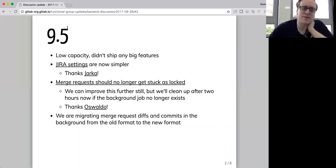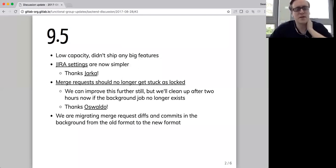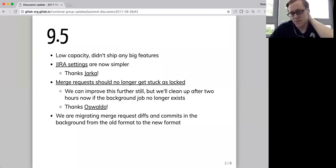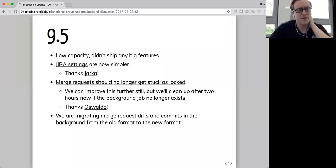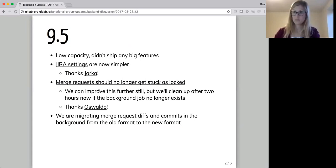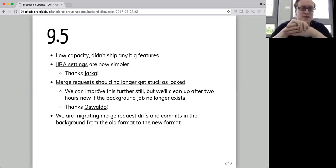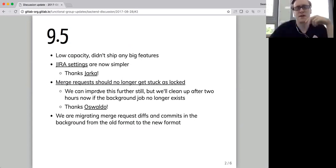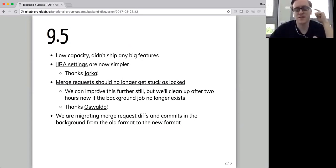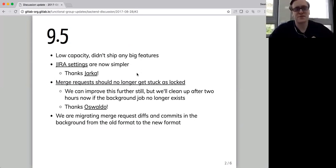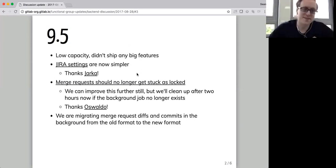We also had quite a big background migration, which is a migration that we run asynchronously, and that took in total a couple of weeks on GitLab.com. I think in sort of just runtime, it took about five to seven days, but now all merge request diffs and commits should be in the new format on GitLab.com, which lets us implement some new features, which I'm going to talk about in a second.